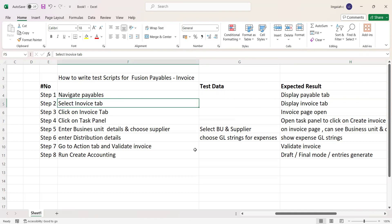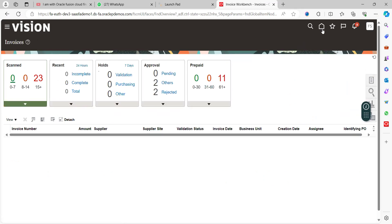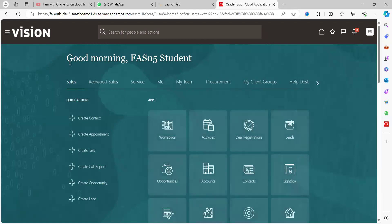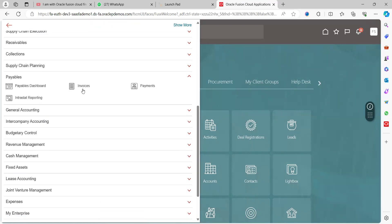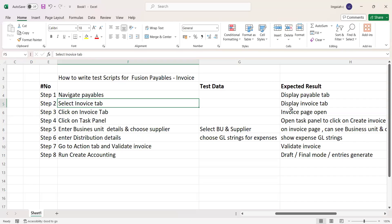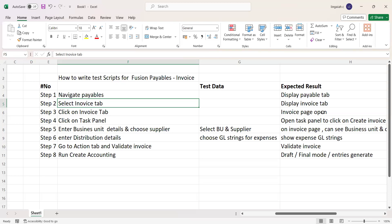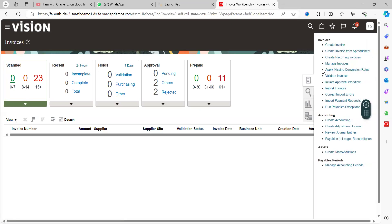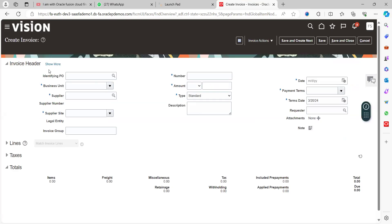Now we'll go through a demo of how to create all these things. Once you log into the application with the user credentials, go to the navigator. Under payables, as per step one, navigate to payables and select the invoice tab. The result is the invoices page is displayed. Once you click on the invoice tab, the invoices workspace will open. Then click on the task panel and click on create invoice - the result is the task panel opens and you can click on create invoice.